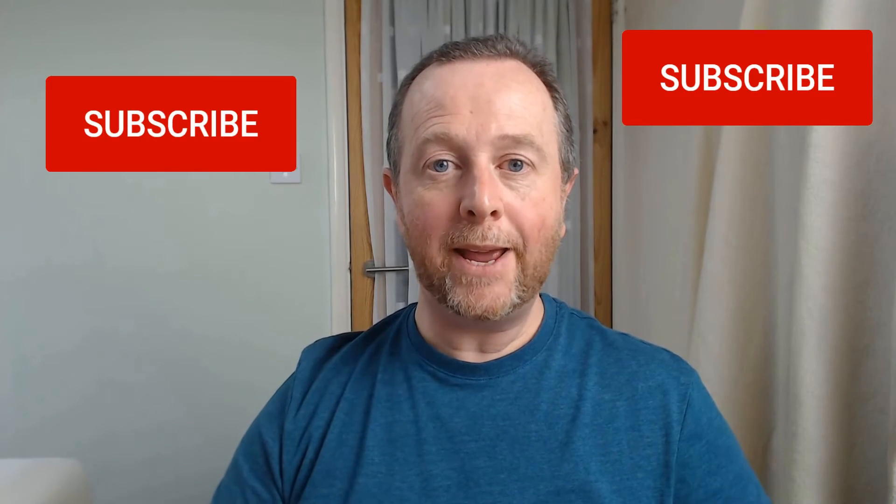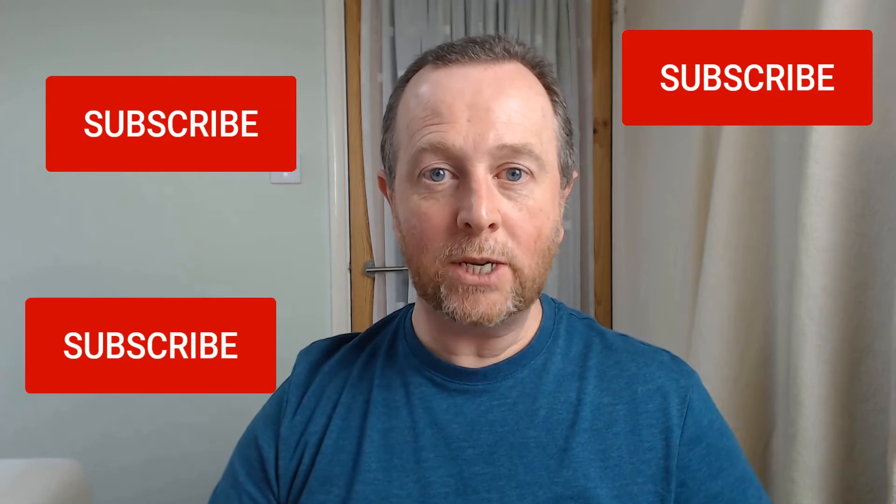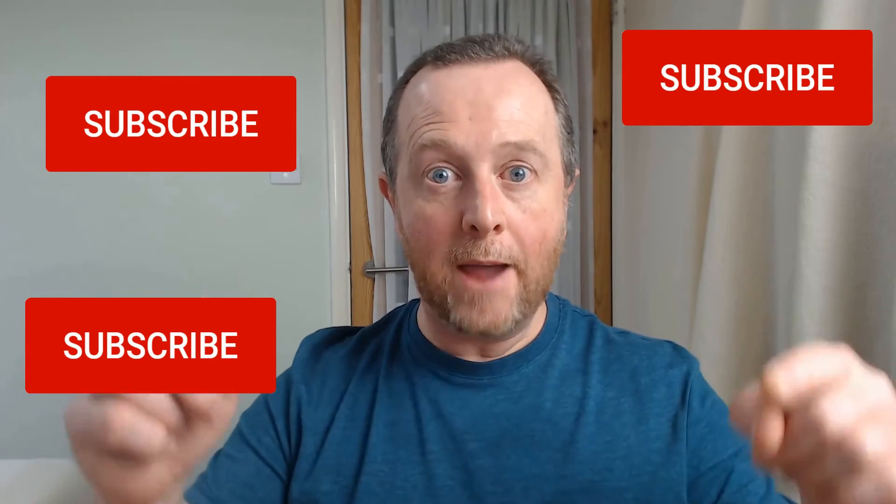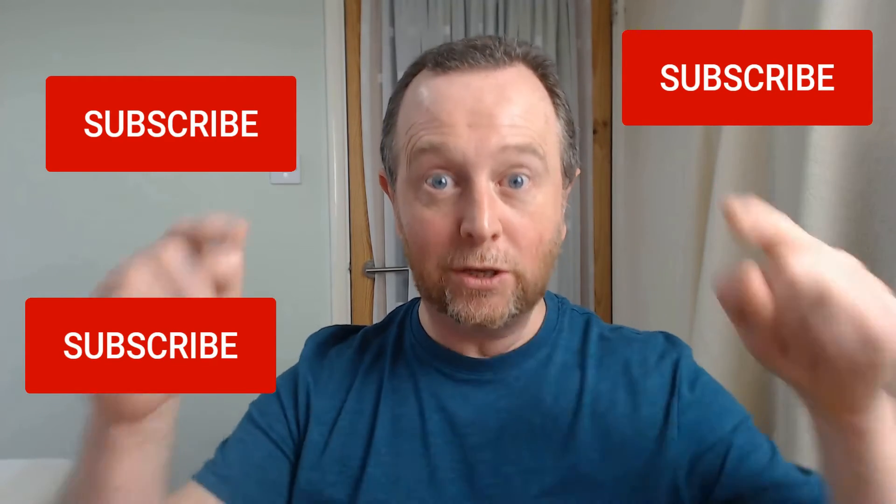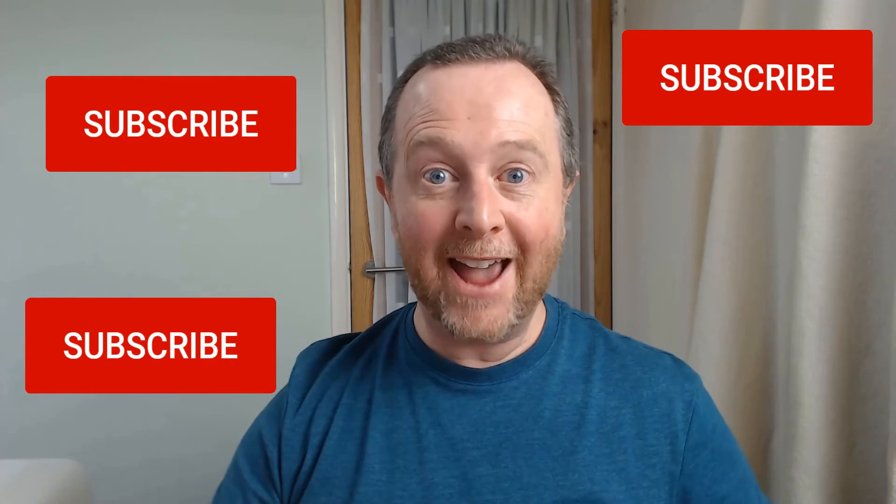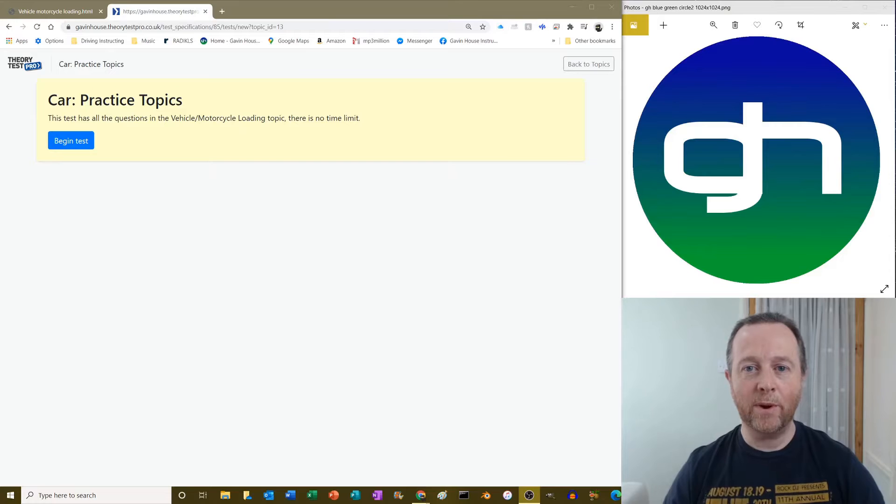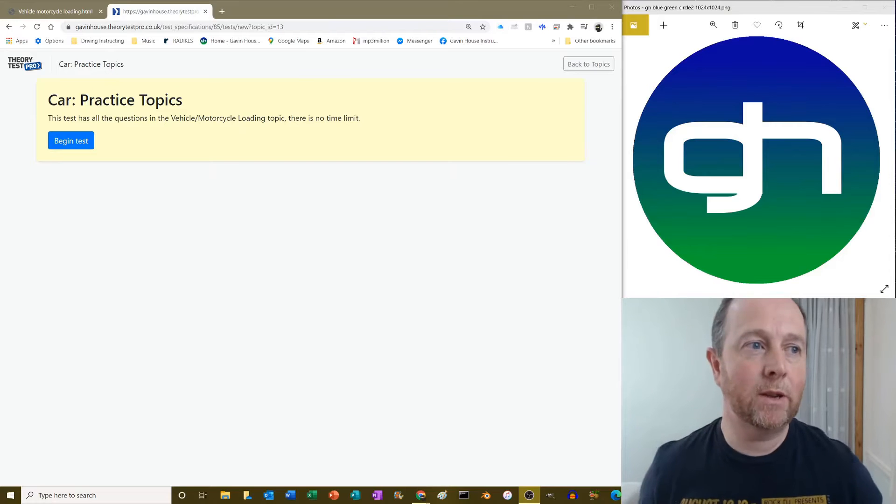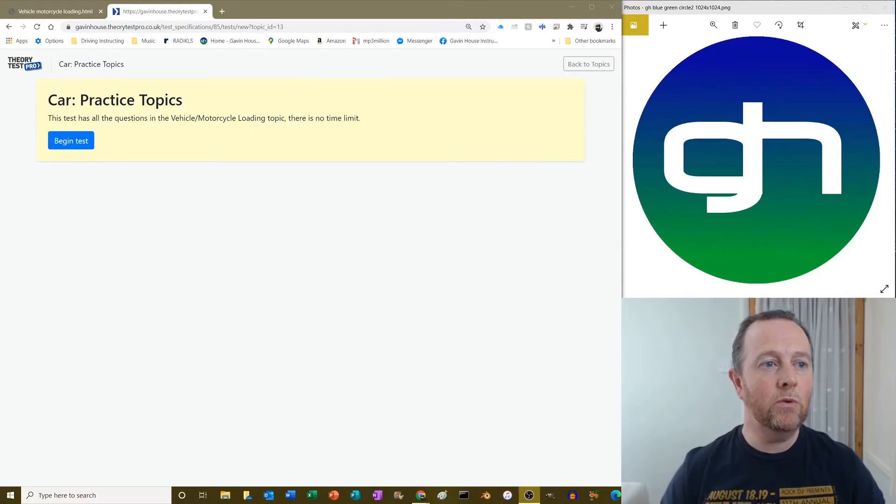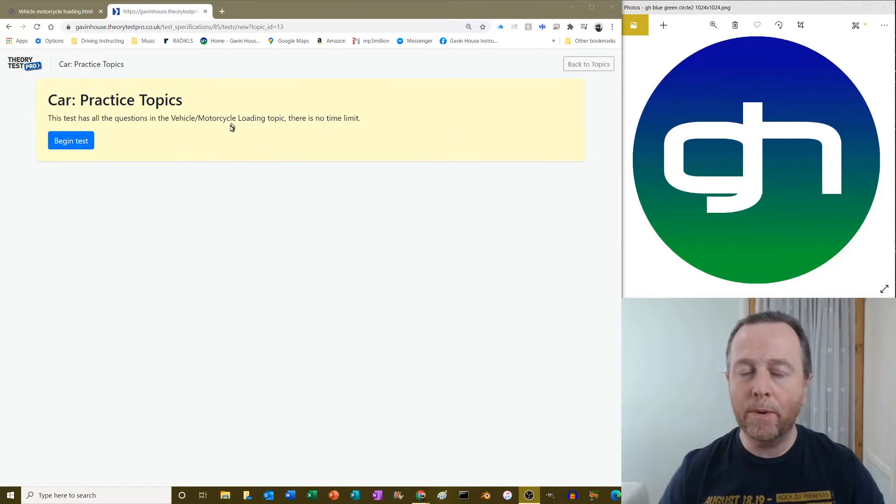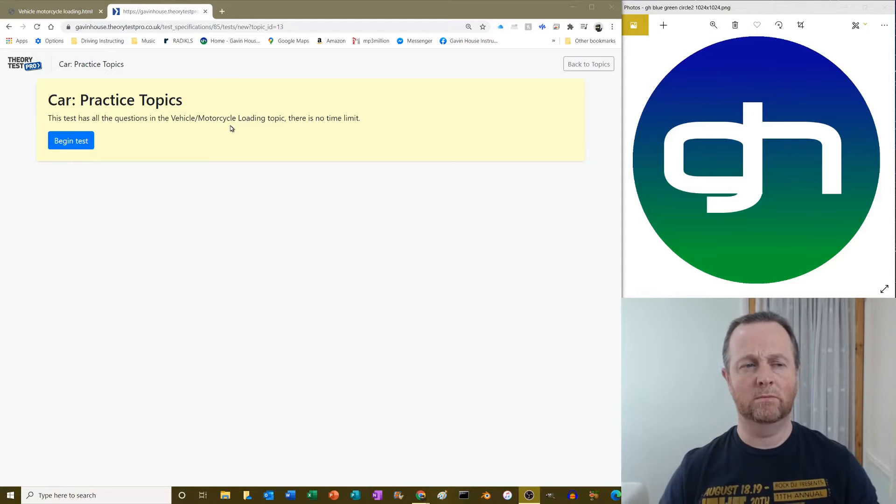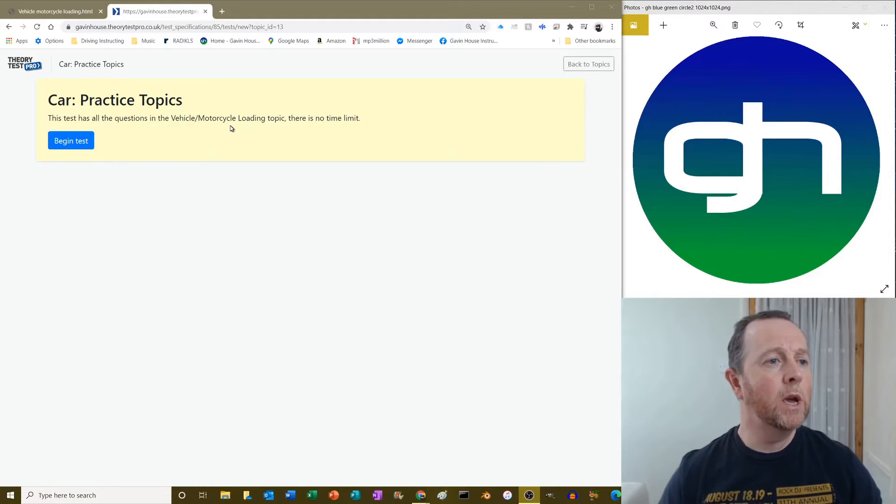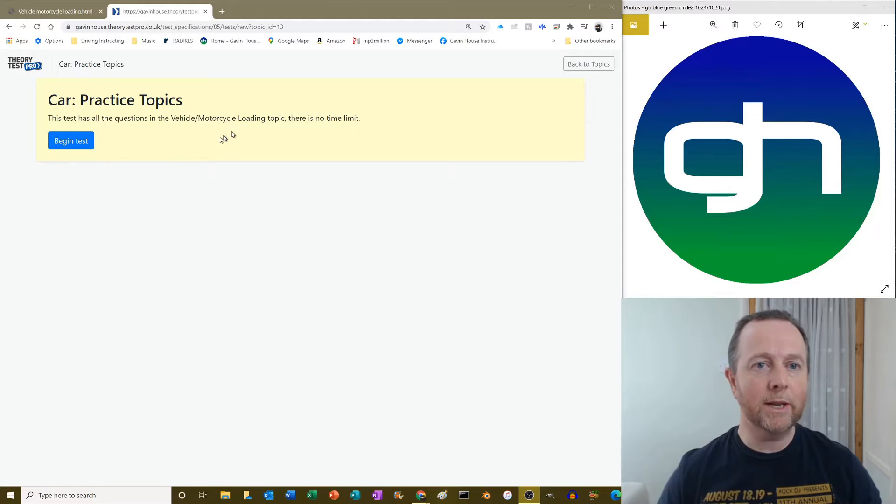Hi guys, sorry to interrupt your video. Just a quick plea: subscribe to my channel please if you haven't done it already. Subscribe, tell your friends to subscribe. Thanks! Hello everybody, right, I'm going to do the vehicle and motorcycle loading topic, although there's no motorcycles in it, but hey-ho, such is life. So the vehicle loading topic, let's crack on with that.